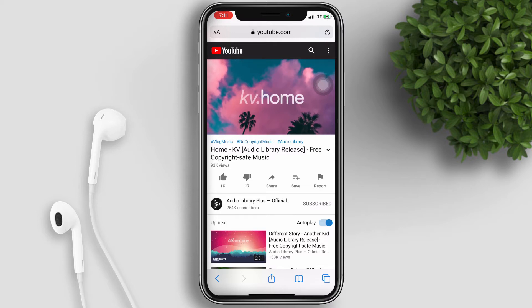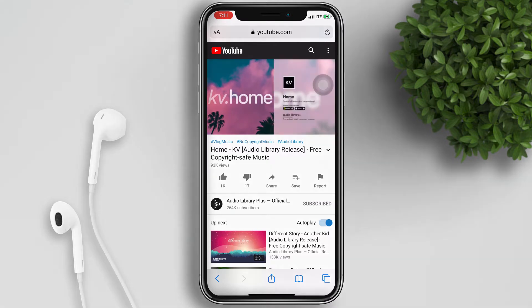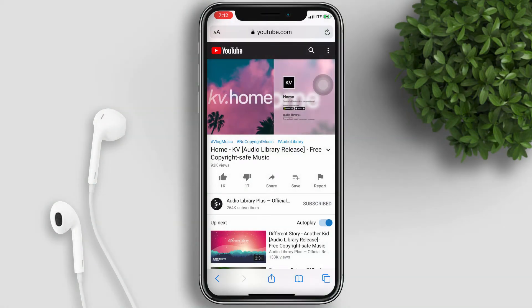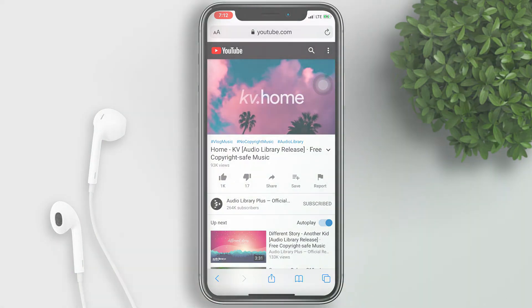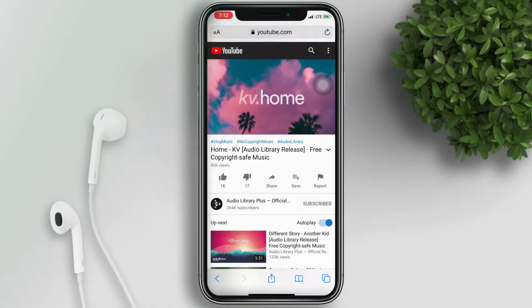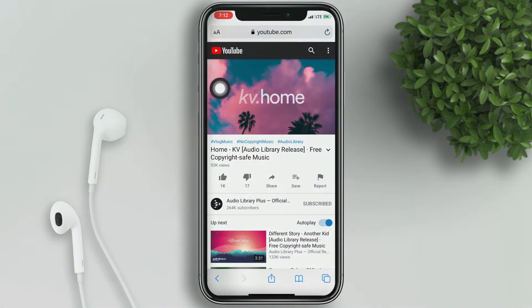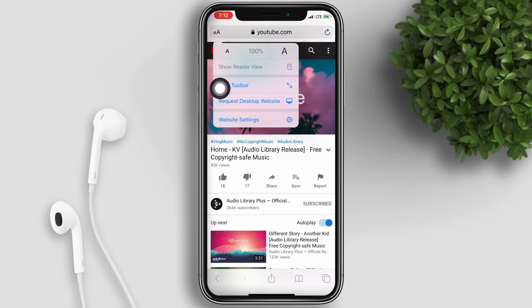So once you open up the video page, we need to request a desktop version of YouTube. To do that, tap on the AA's up here in the top left, and then select request desktop website.